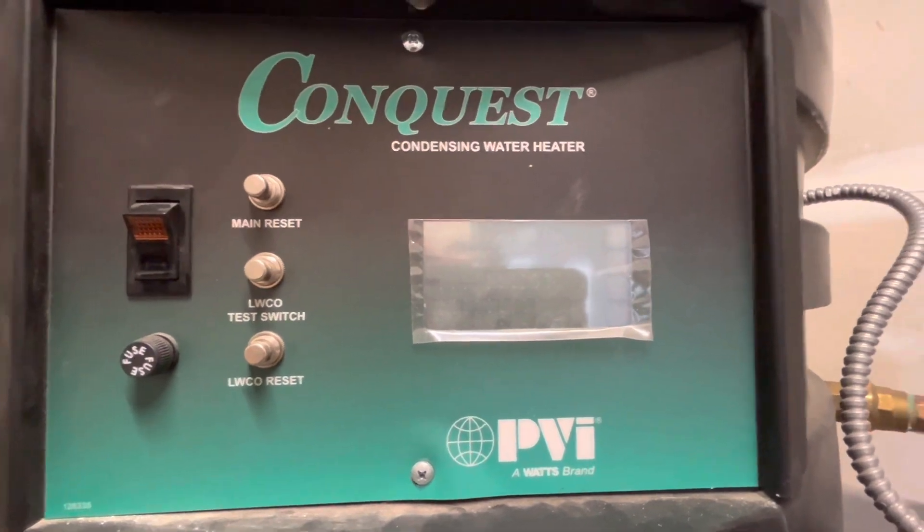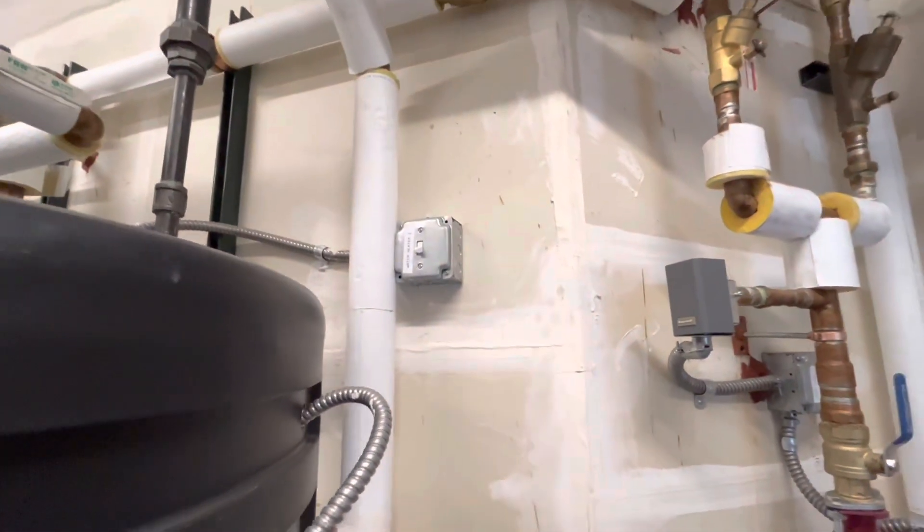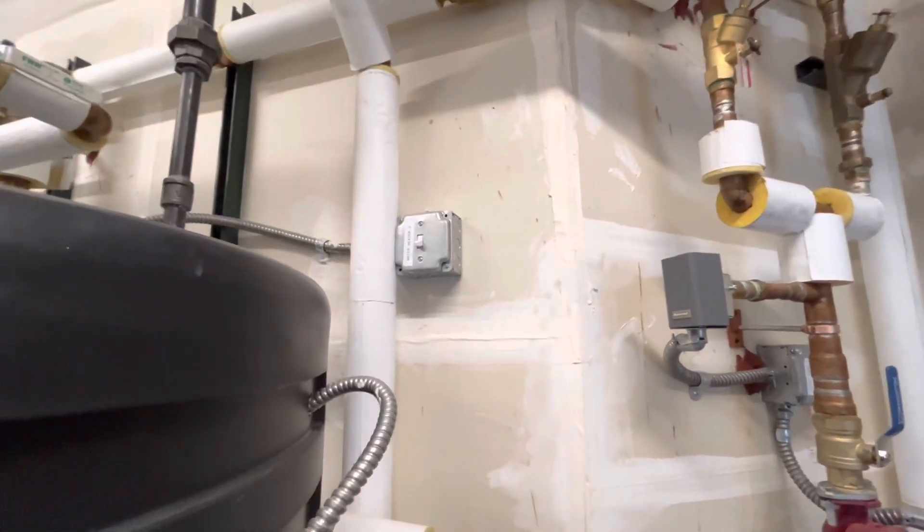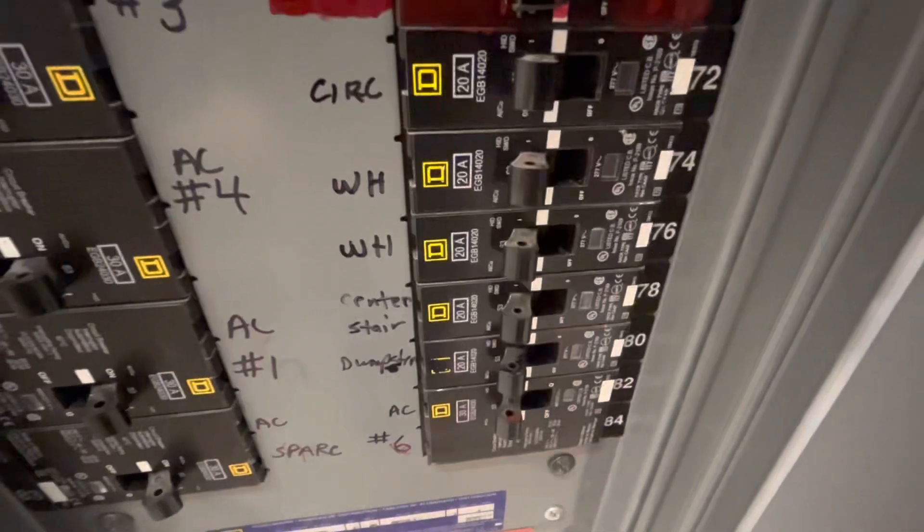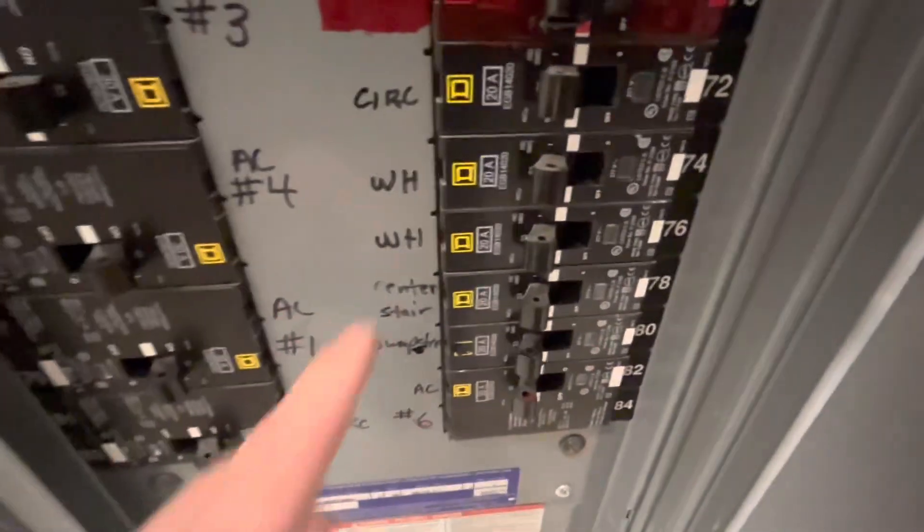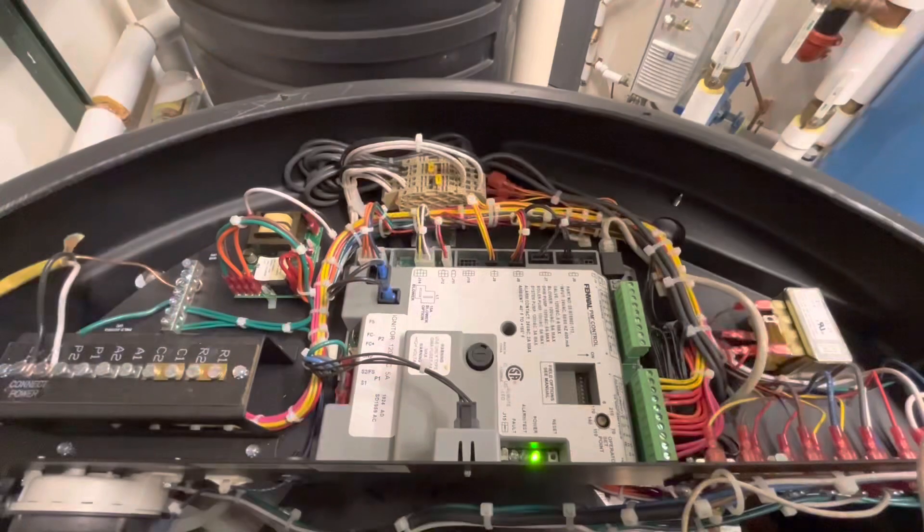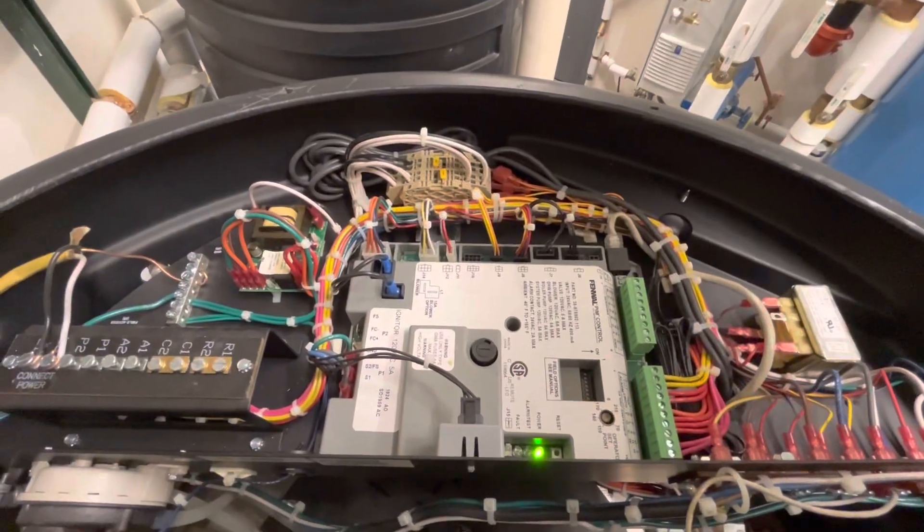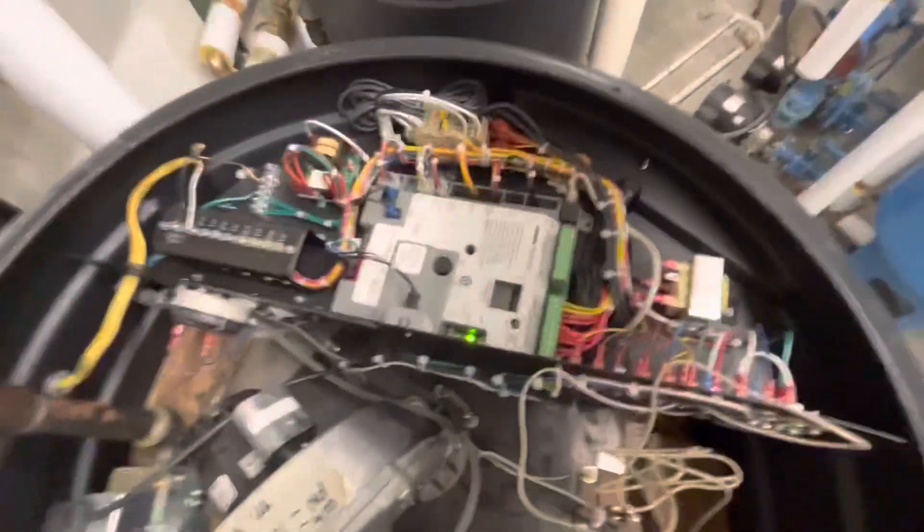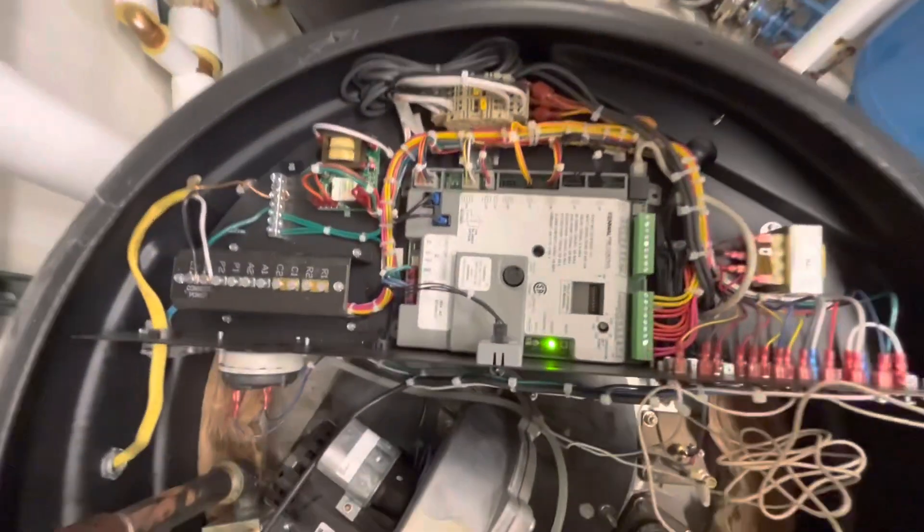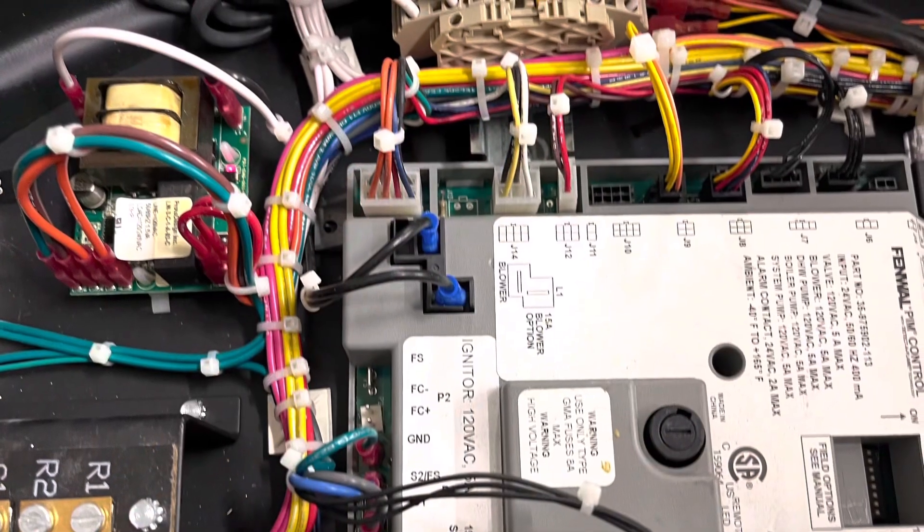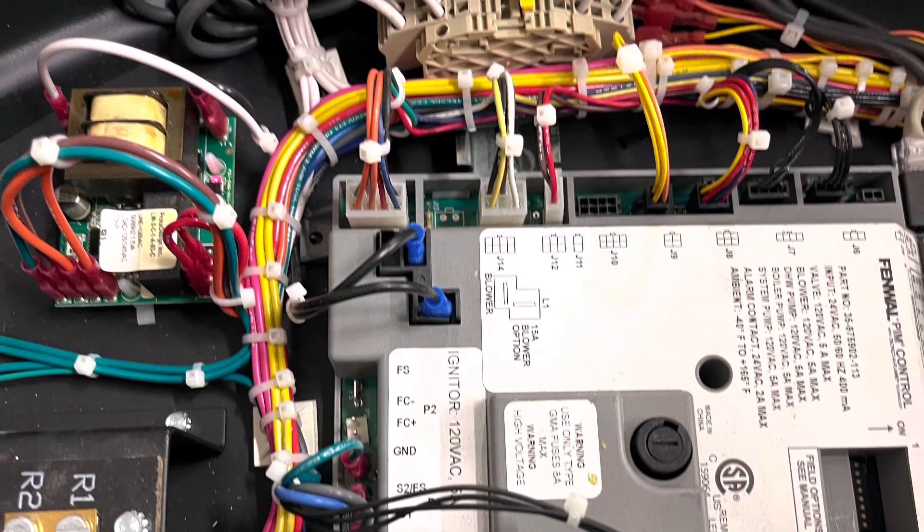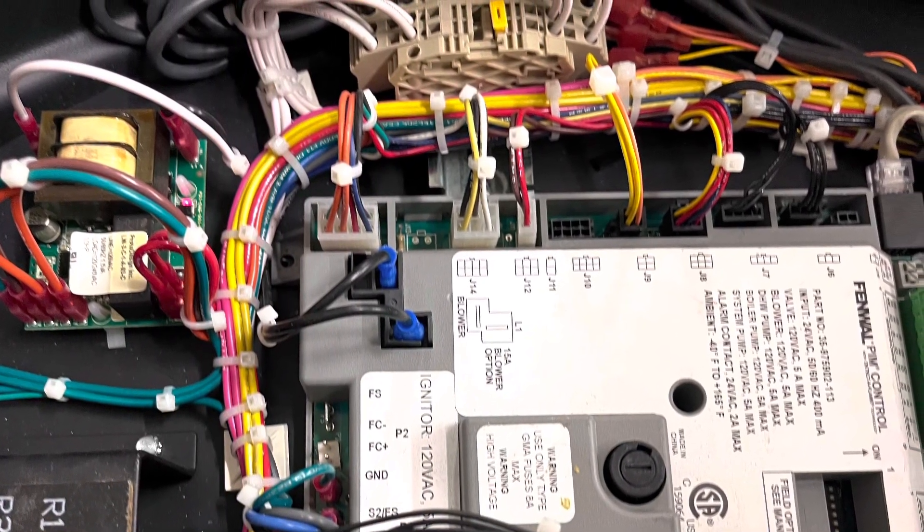Also turn it off with the breaker panel. With the power off, we can now start to diagnose the problem. We have two of these water heaters, so what I did is I swapped this control board with the other one. Sure enough, the problem jumped to the other water heater.